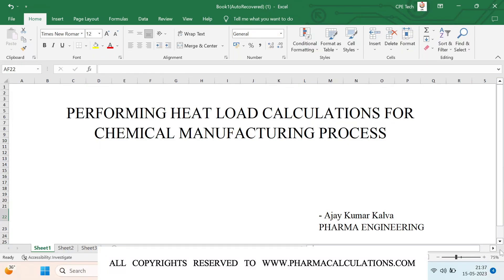Good evening everyone. Today I am making a post on heat load calculations and how to estimate the heat load for a given chemical manufacturing process. This post has been requested by multiple users. Heat load calculations are done to estimate the amount of heat which needs to be supplied to the process, and also what amount of energy needs to be withdrawn from the process.